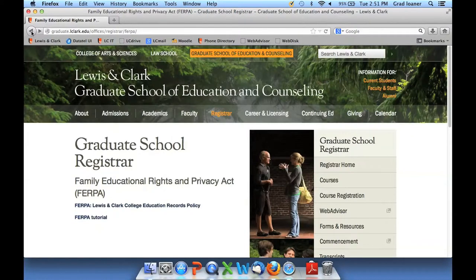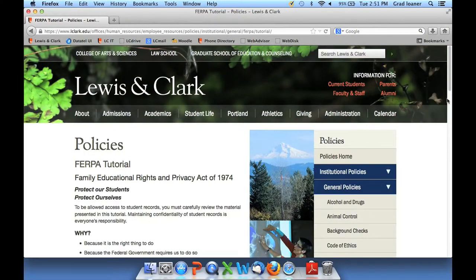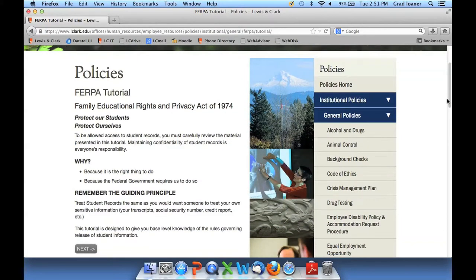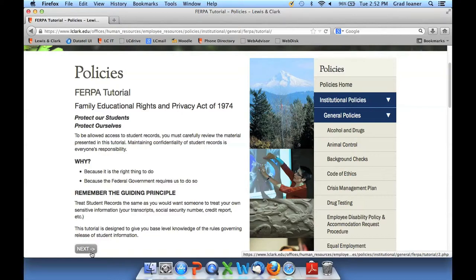I'm going to click back and then click on the tutorial. Once you begin the tutorial, you are unable to go back — it will take you through questions, and you'll see there's a Next button at the bottom. When you successfully complete this tutorial, an email will be sent to the Registrar's Office at the Graduate School. When we receive this email, we will update your account, and within two business days we will send you detailed information and instructions on basic orientation and how to use and access WebAdvisor.